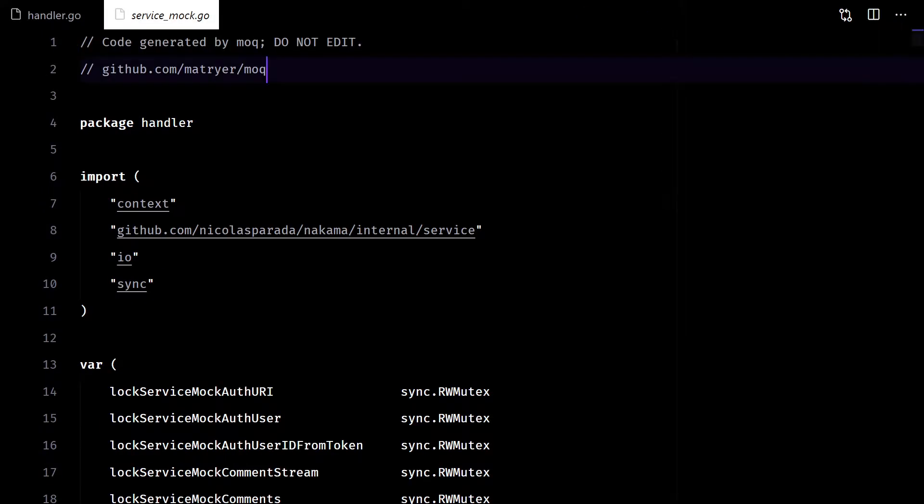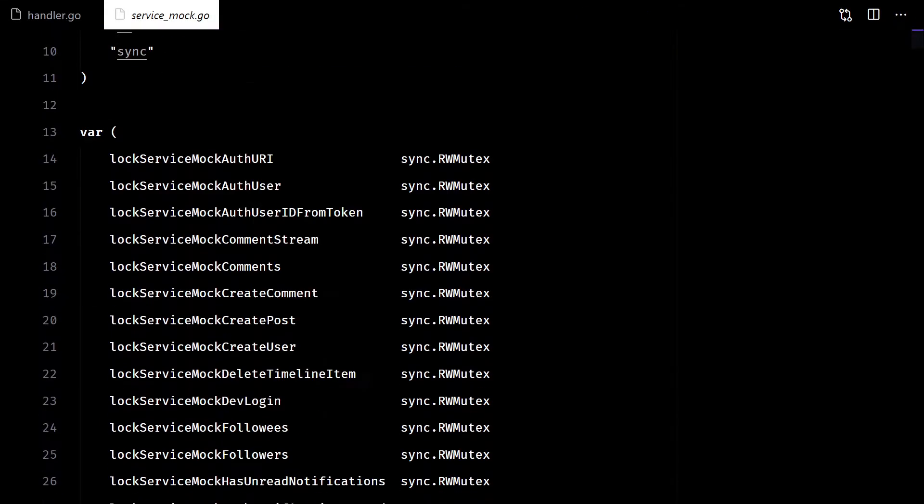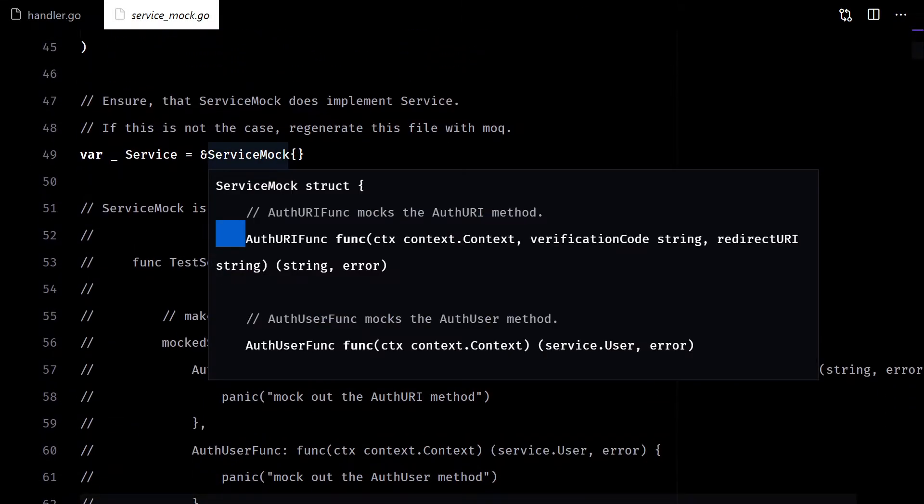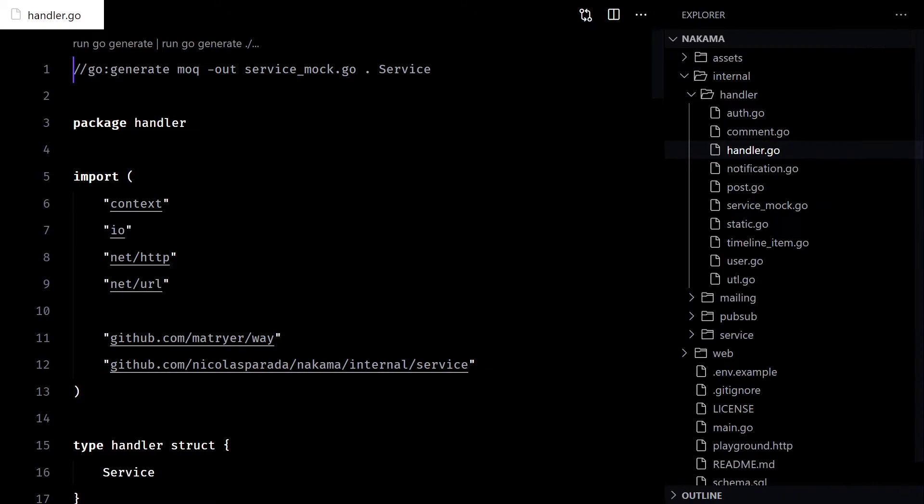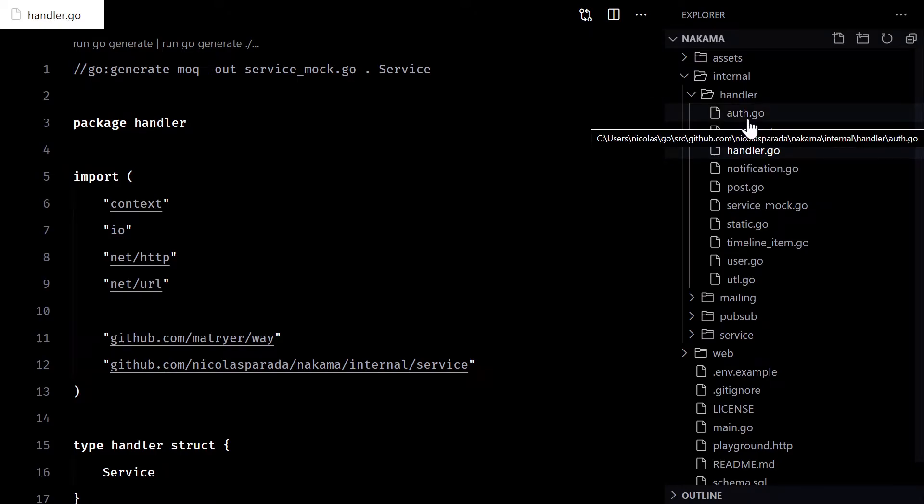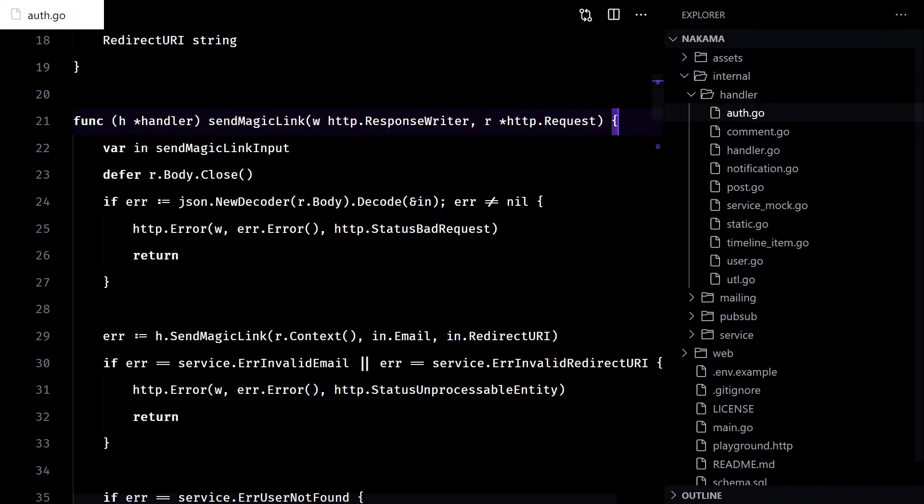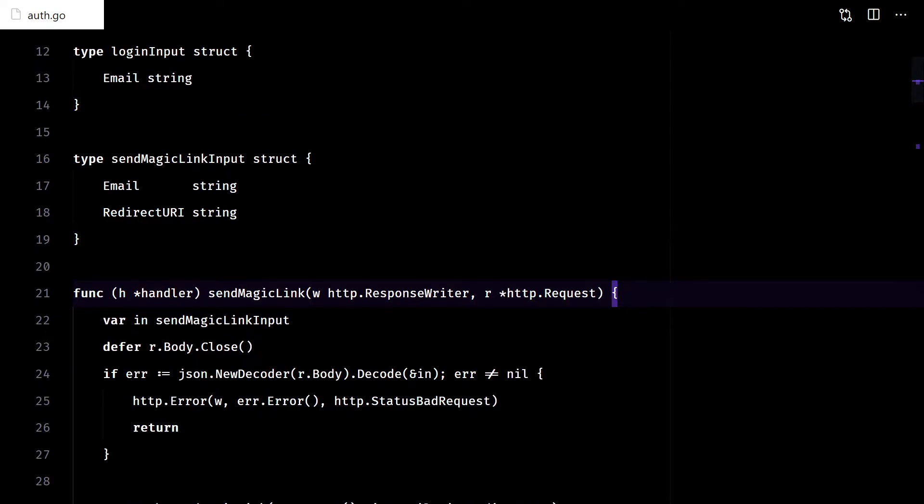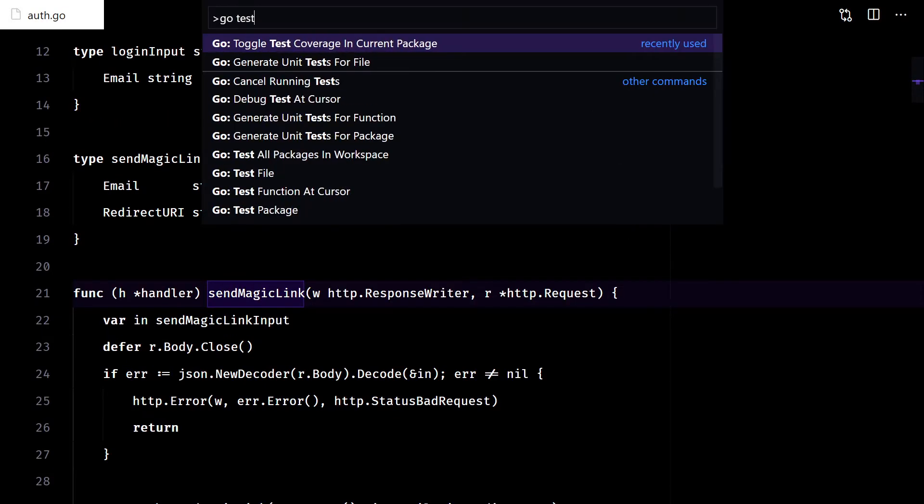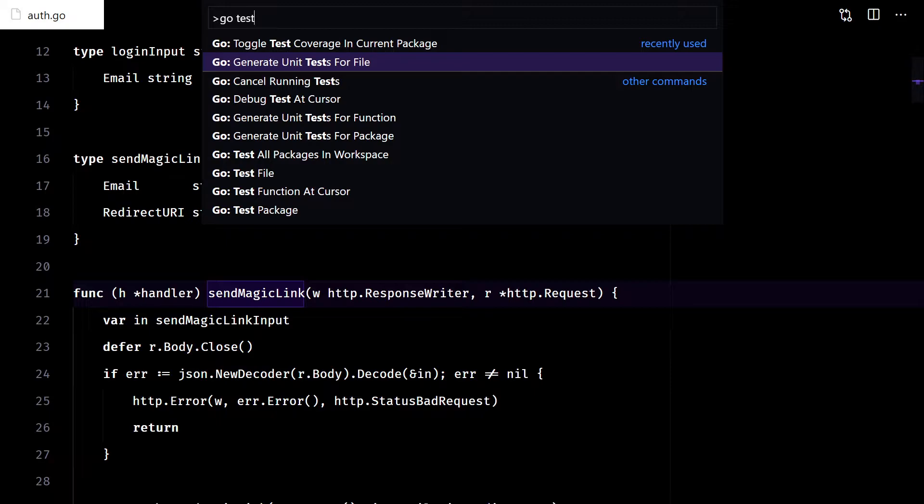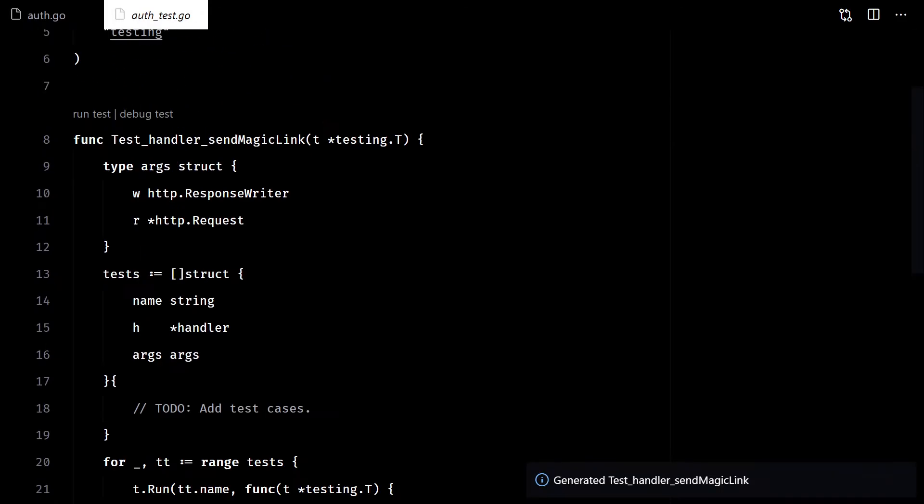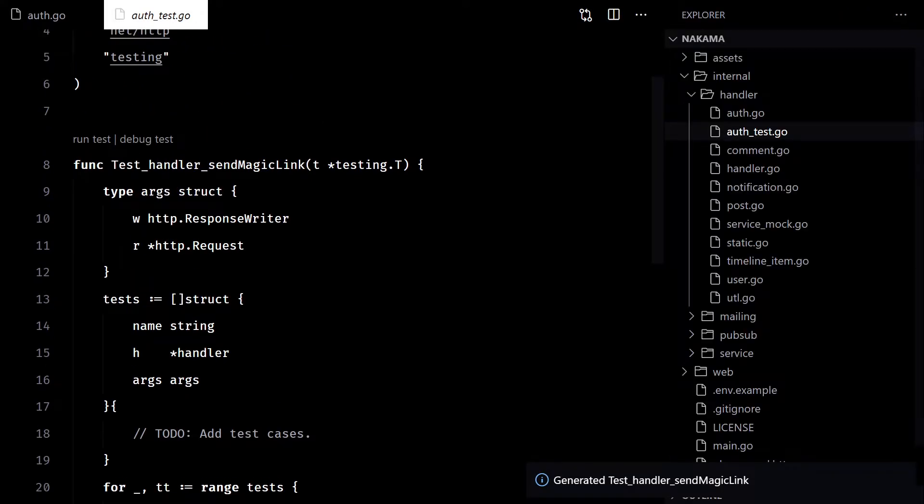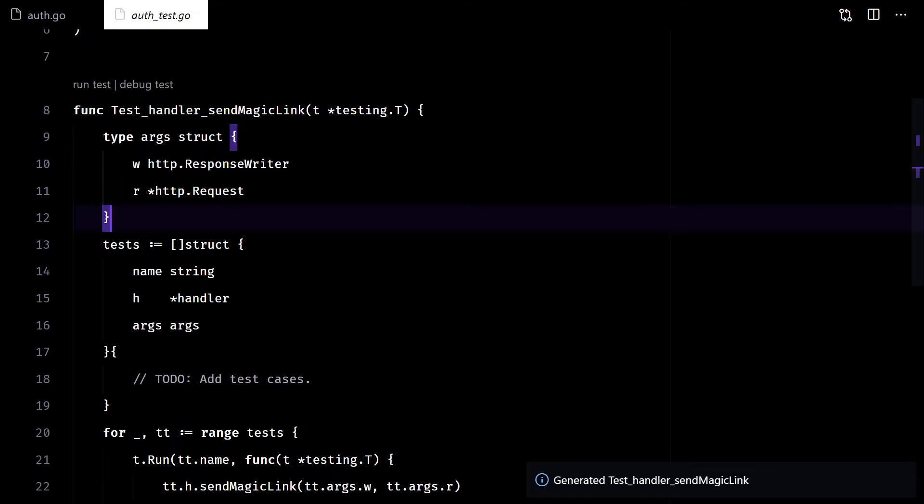So, here we have the mock version of our service that satisfies the interface and that we will use during our tests. Today, we will test the send magic link handler. You can follow this as an example and test all handlers the same way.